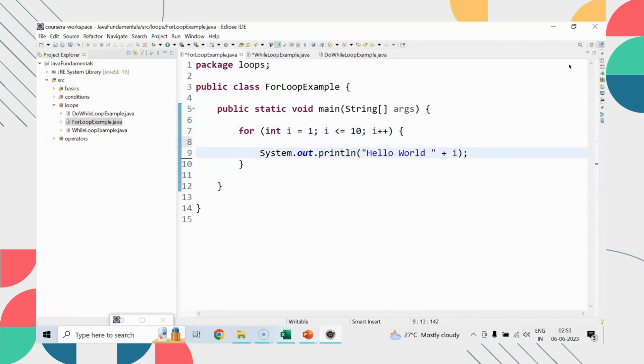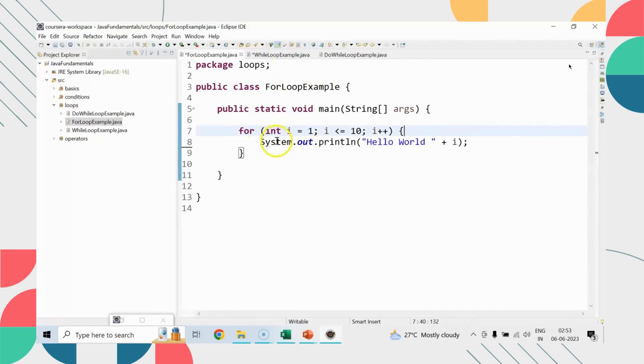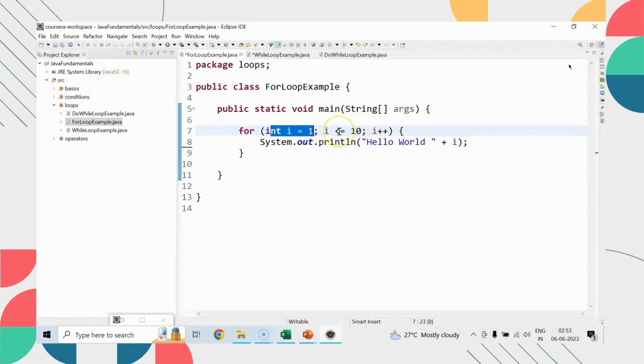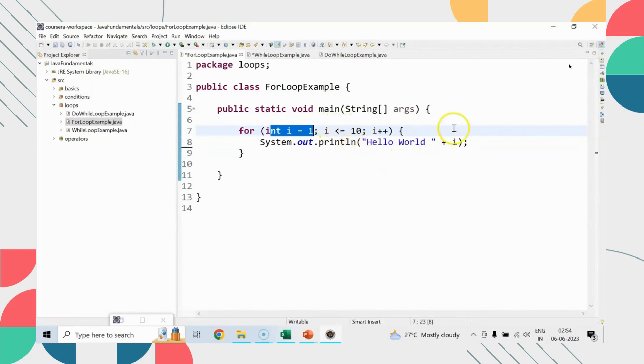As of now, until i is less than or equals to ten, the number of times the loop needs to be executed, and every time it says i plus plus. Here I want to print hello world, along with that I'm also printing which number has an iteration, the value of i.